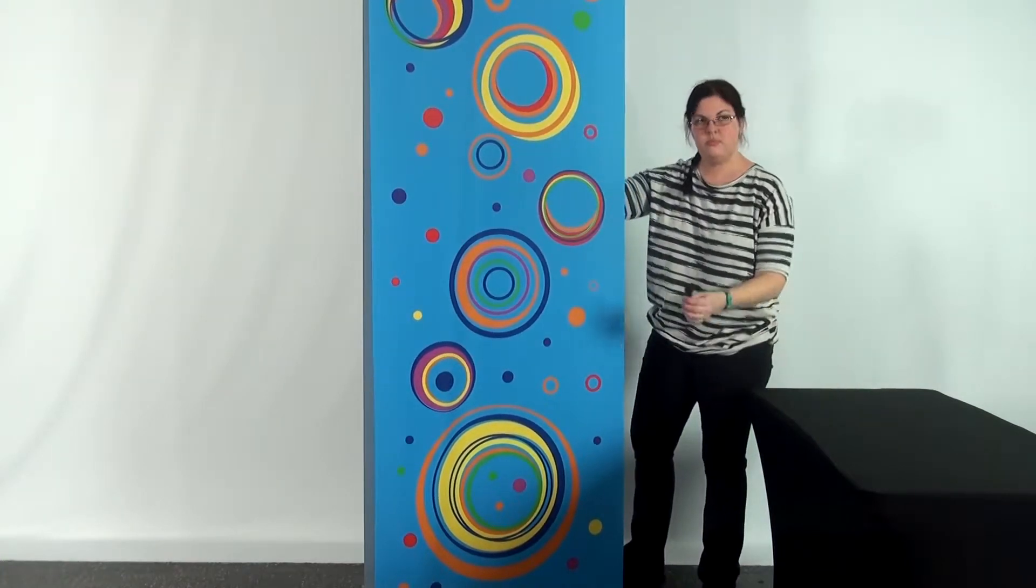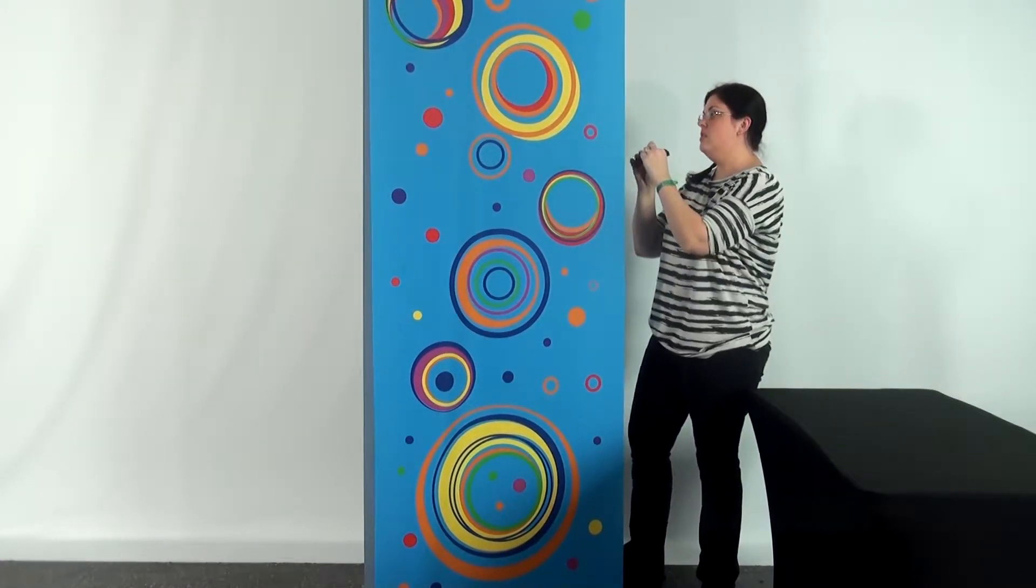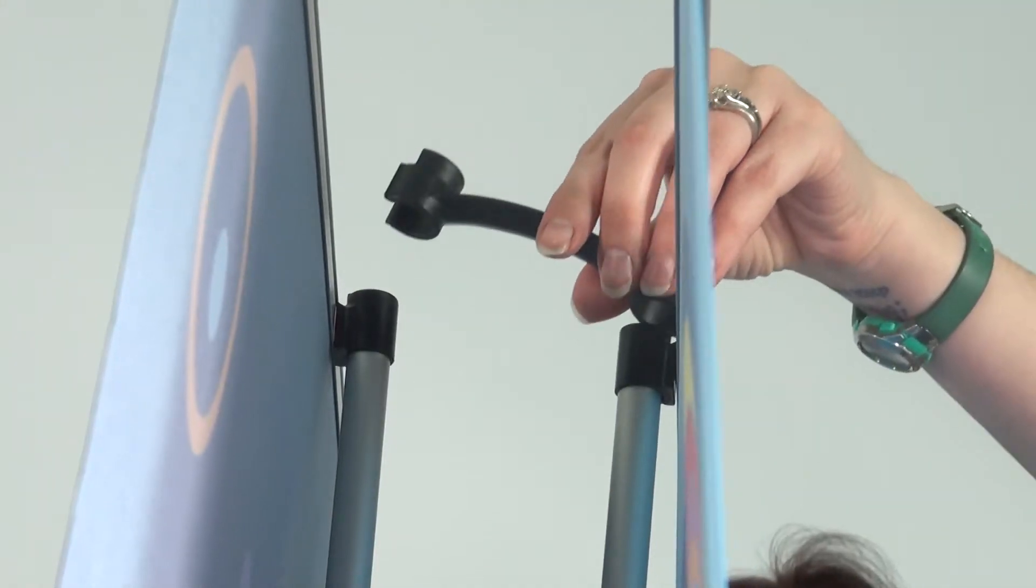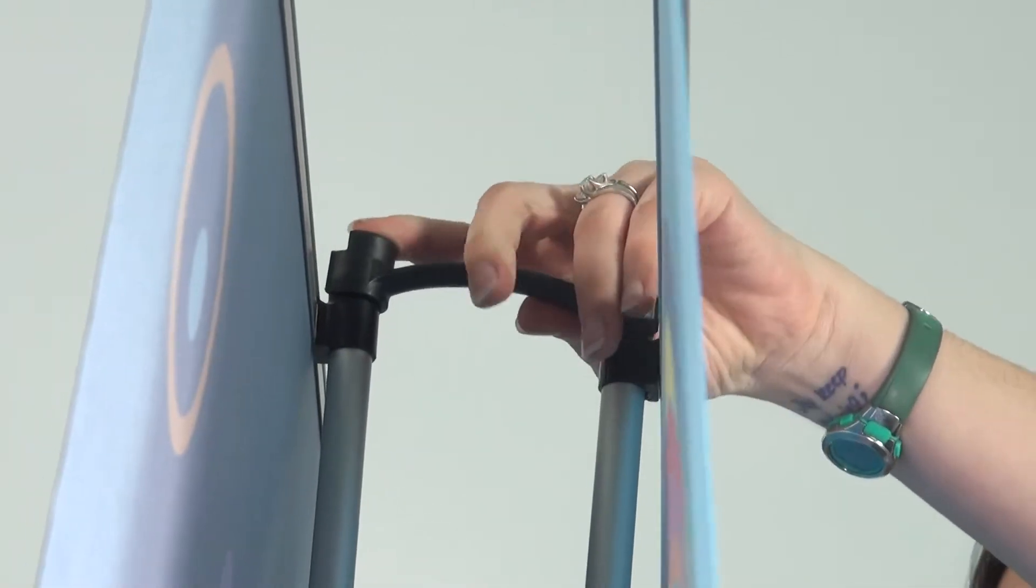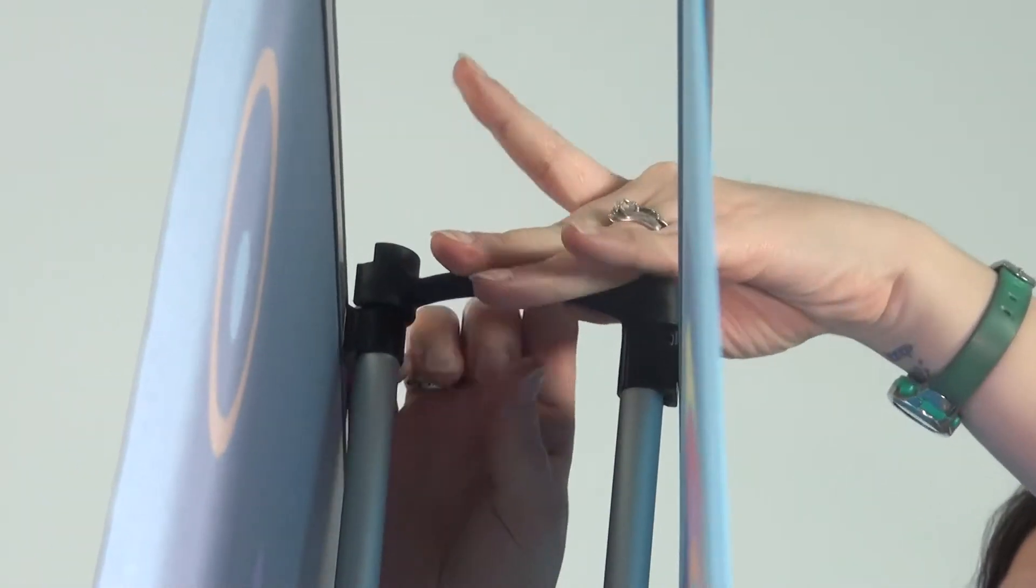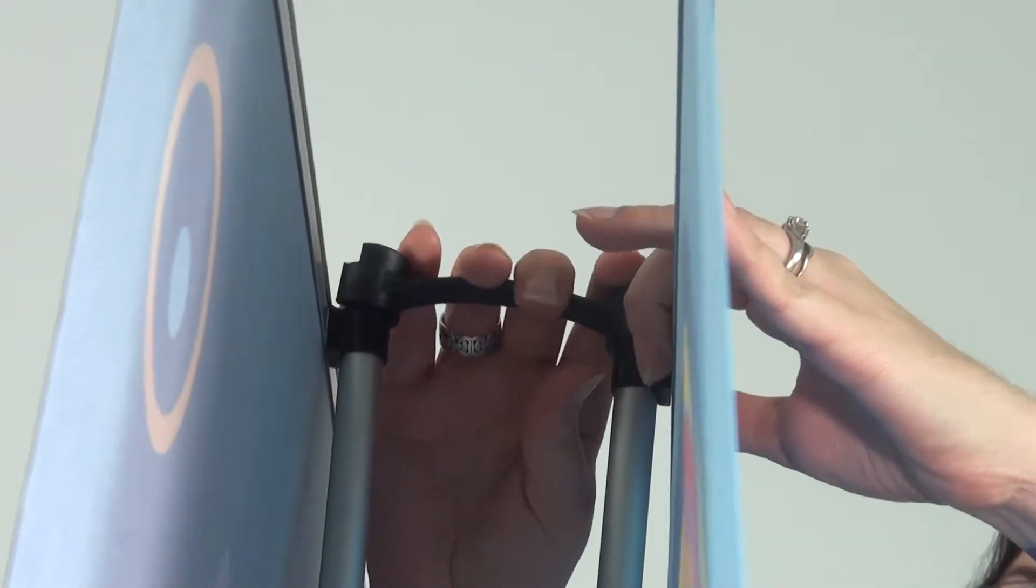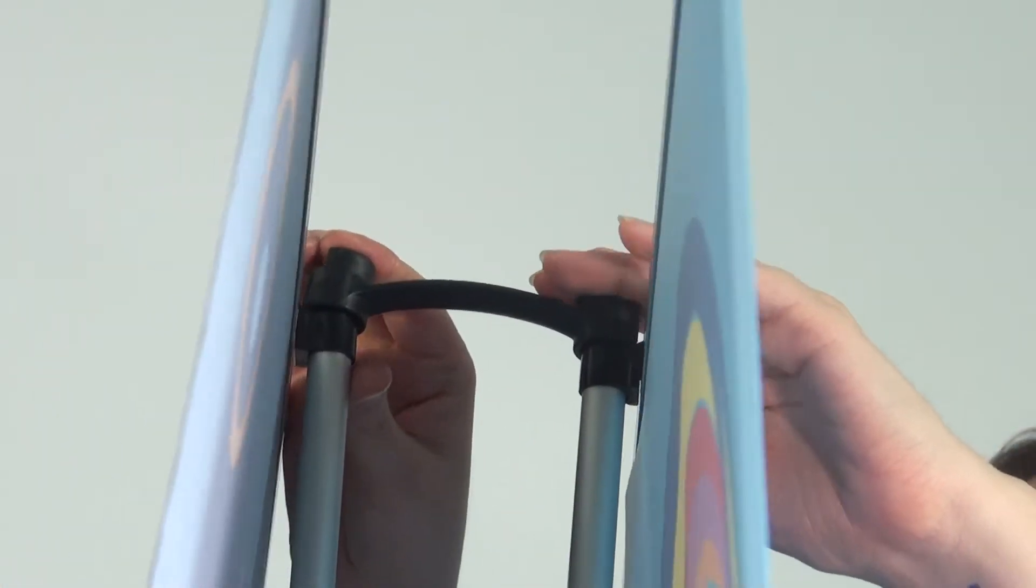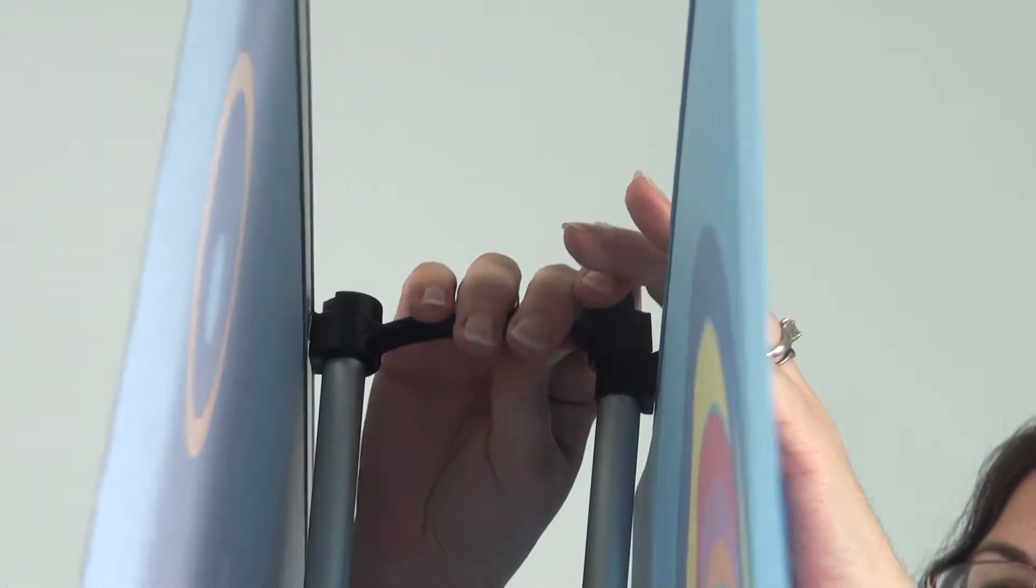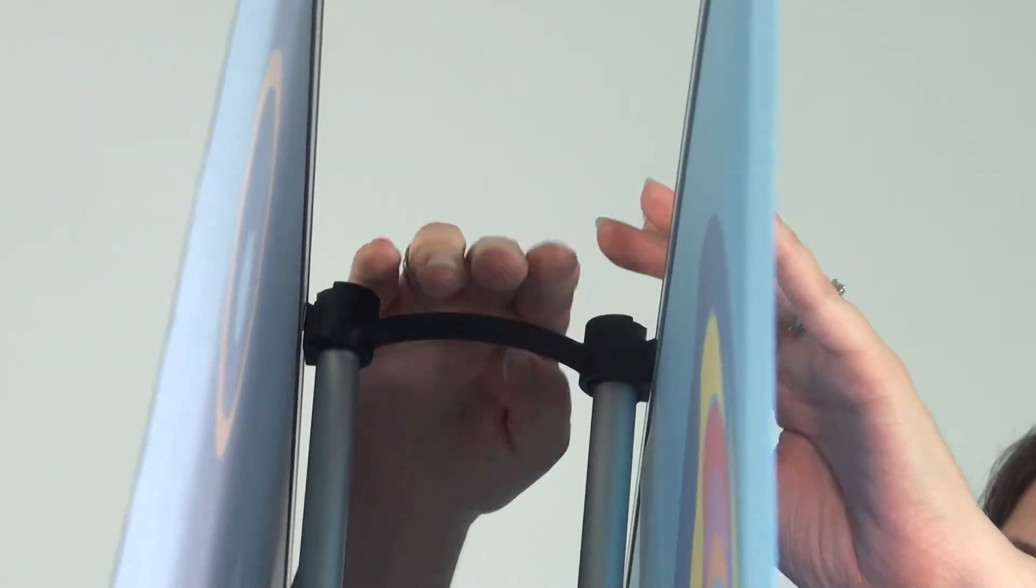For the last step, take the support poles' connecting bridge and slide each end onto the top of the support poles. This will slide over the black pieces that hold each banner into place.